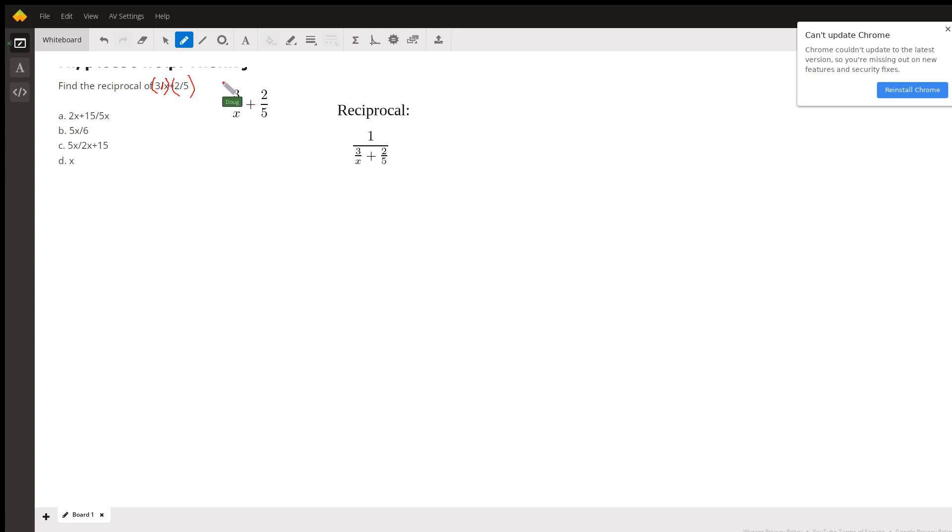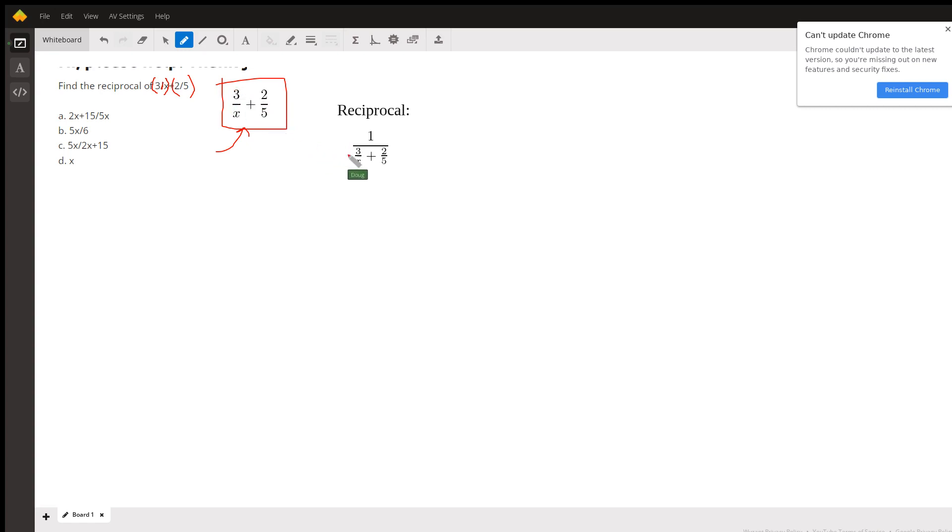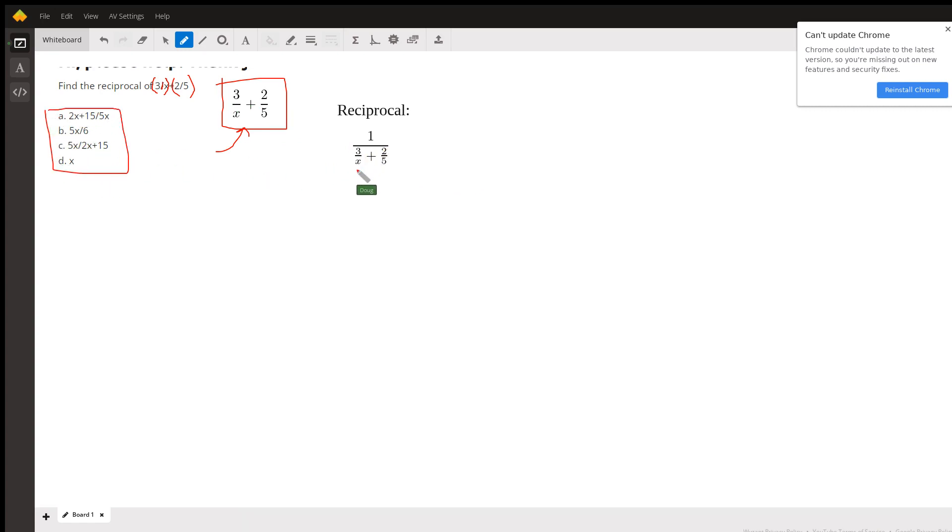So anyway, it looks like this is the problem. Find the reciprocal of that expression. To find the reciprocal, we put 1 over that expression. So here's the reciprocal. It doesn't look like any of these multiple choice answers, so they're expecting you to simplify this complex fraction.